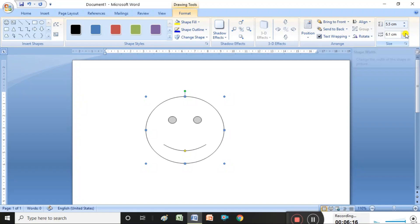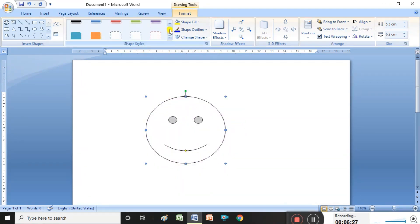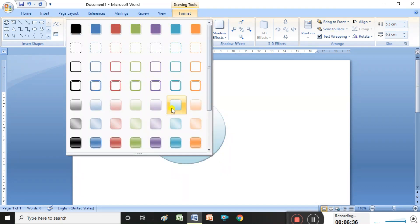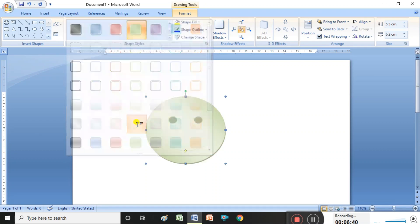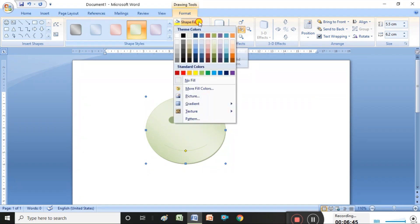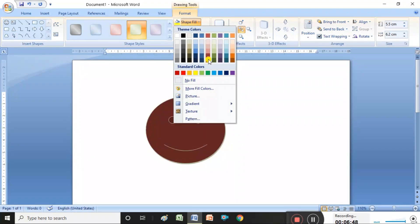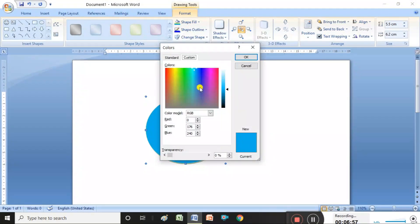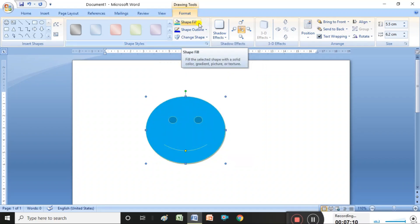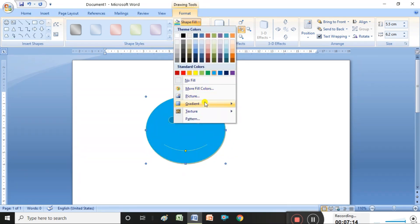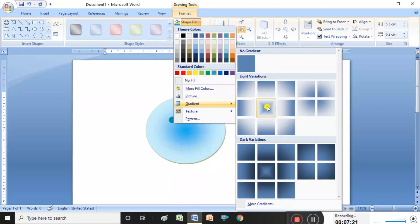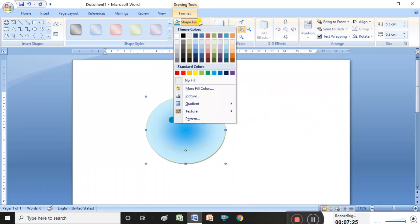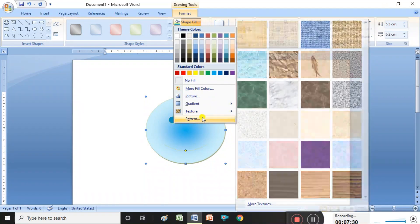Using the height and width buttons you can increase or decrease the shape size. Under Shape Styles, you can choose what color to fill. Many colors are available — select whichever you want. Other colors and fill options are also available, including gradient and more fill colors. So many options are available under shape fill colors.